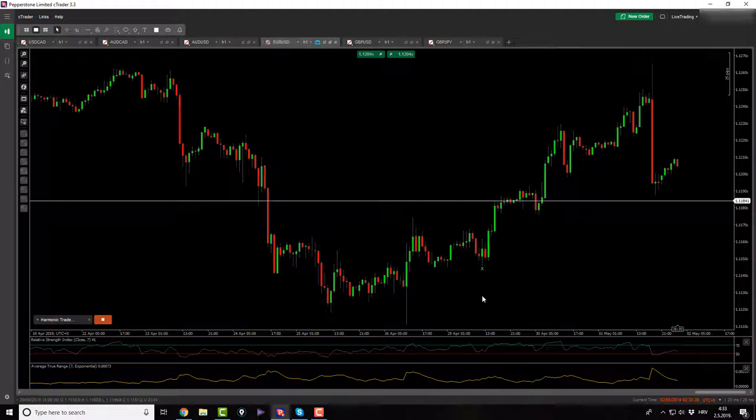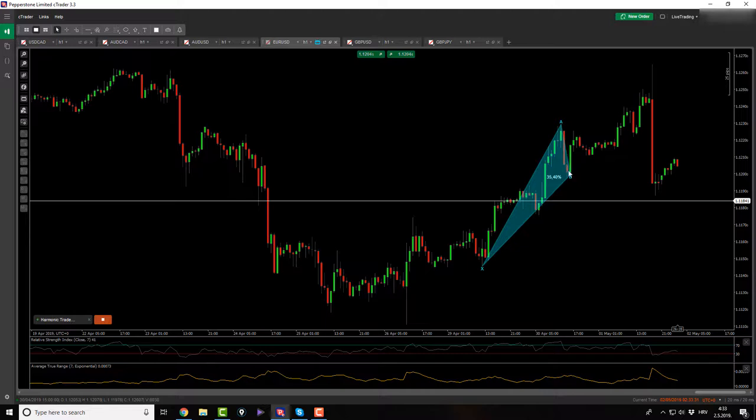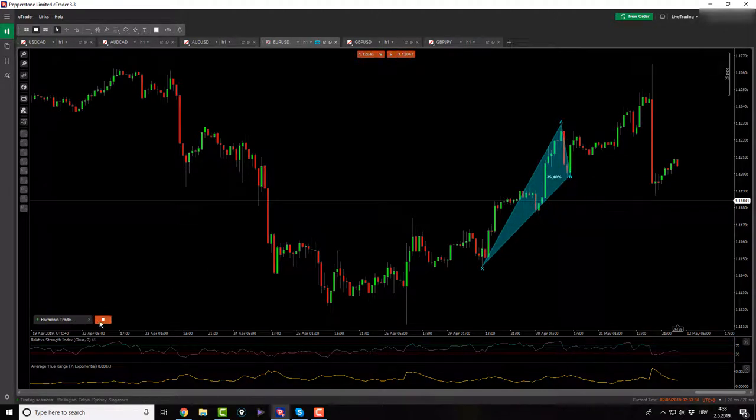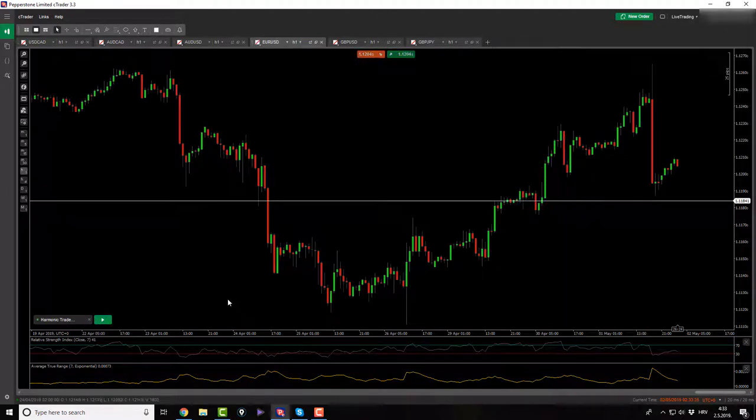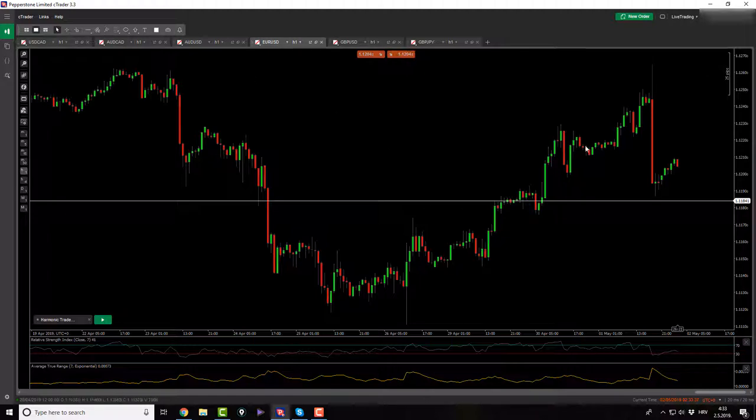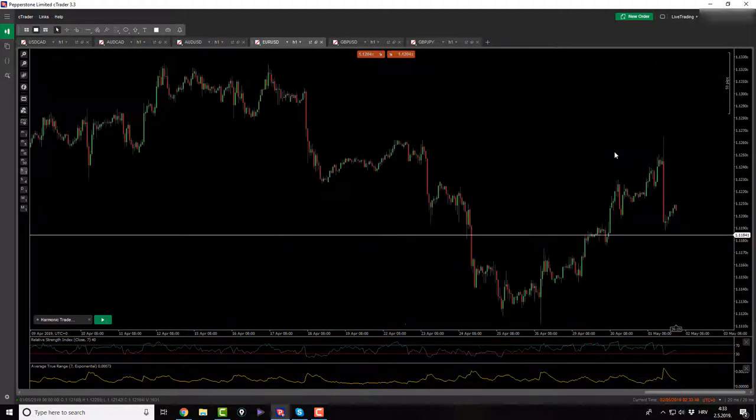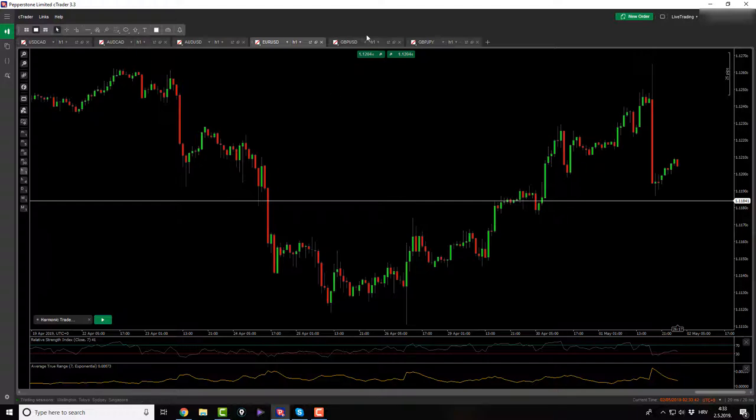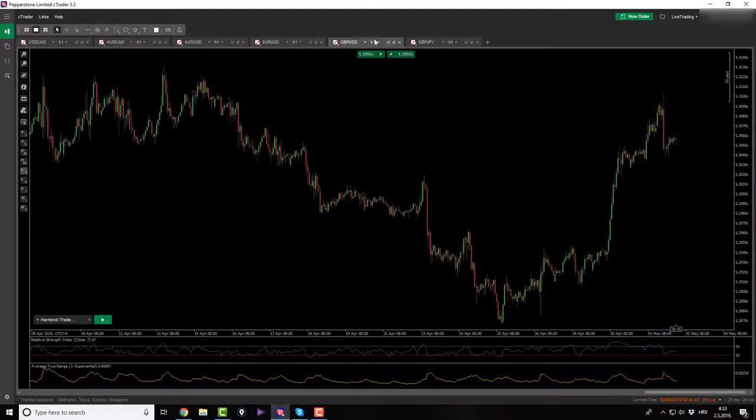Maybe this might be a cipher pattern for somebody. No, it's not a cipher. Nothing guys, nothing. As we move on, we just have one potential opportunity on the USDCAD right now. So besides this, nothing else that I see. Let's move on.